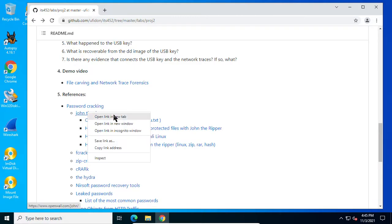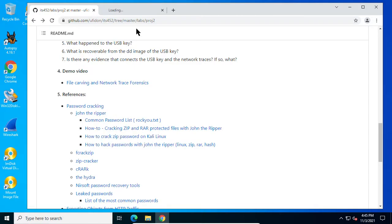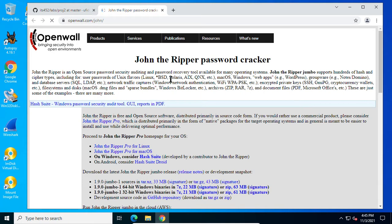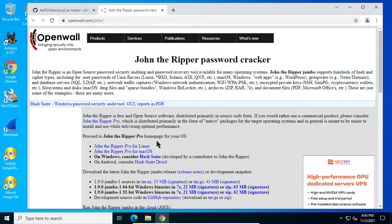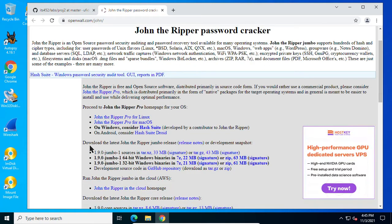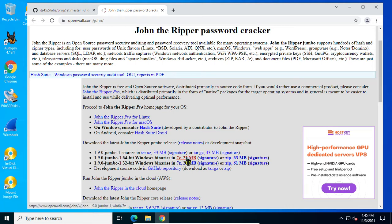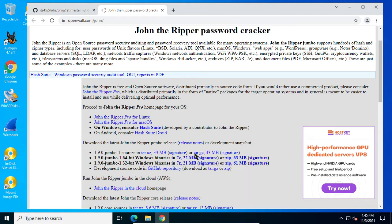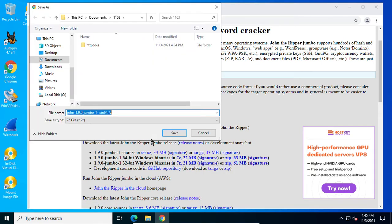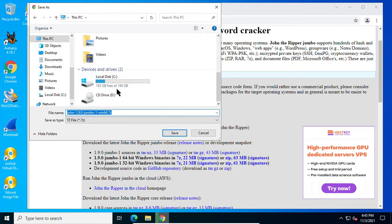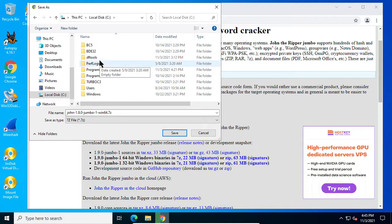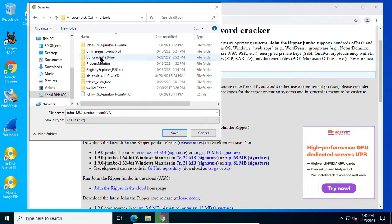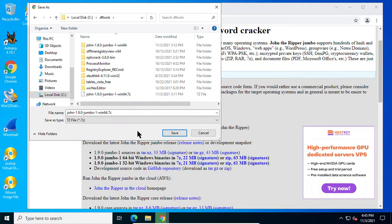First, let's download John the Ripper. Here you can download this 64-bit Windows binary. Save as, save link as. I save it in my CDF tools, I save it here and see my John the Ripper already downloaded here and unzip it here.